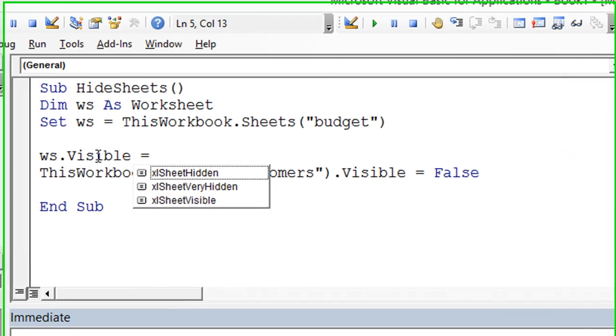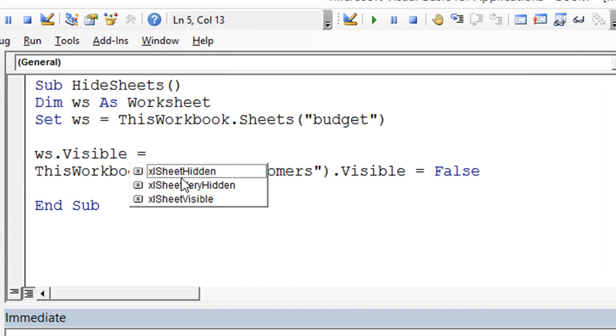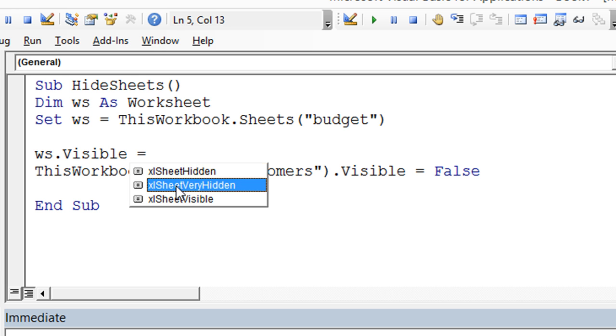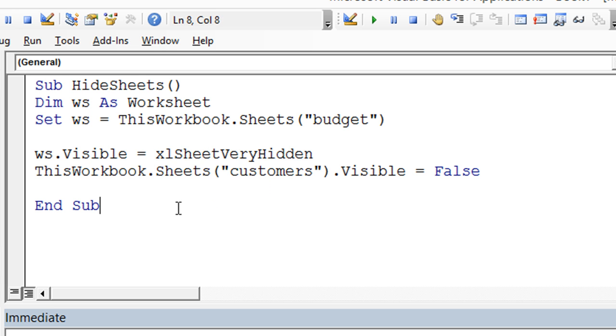So the visible property has these three options now when I hit equals. So we can either make it hidden, we can make it very hidden, which I'll show you that now, or visible, which is the same as typing true. The sheet visible is the same as typing visible equals false, but you could also type equals Excel sheet hidden or double click or hit tab right now. I want to show you the sheet very hidden really quick.